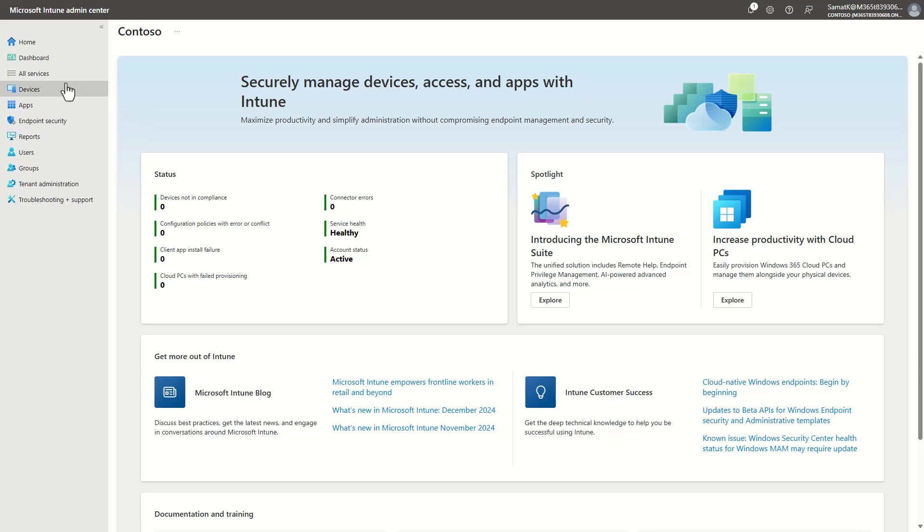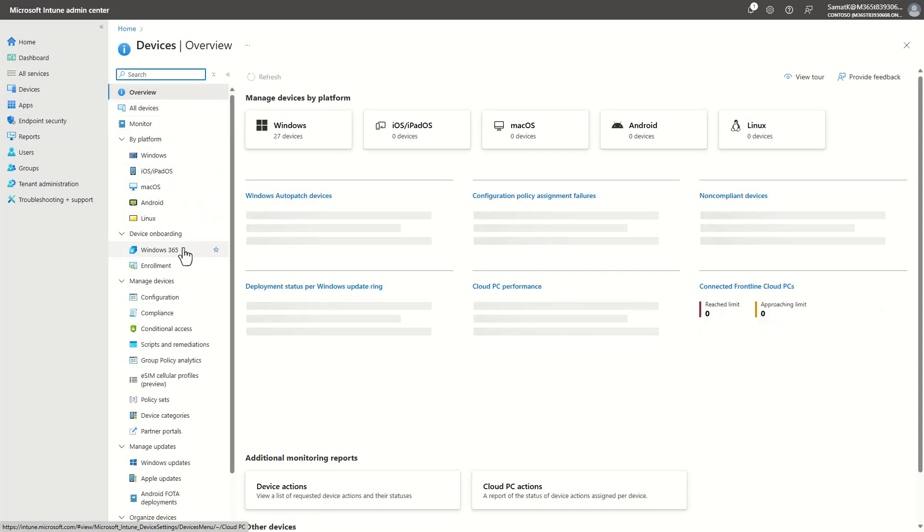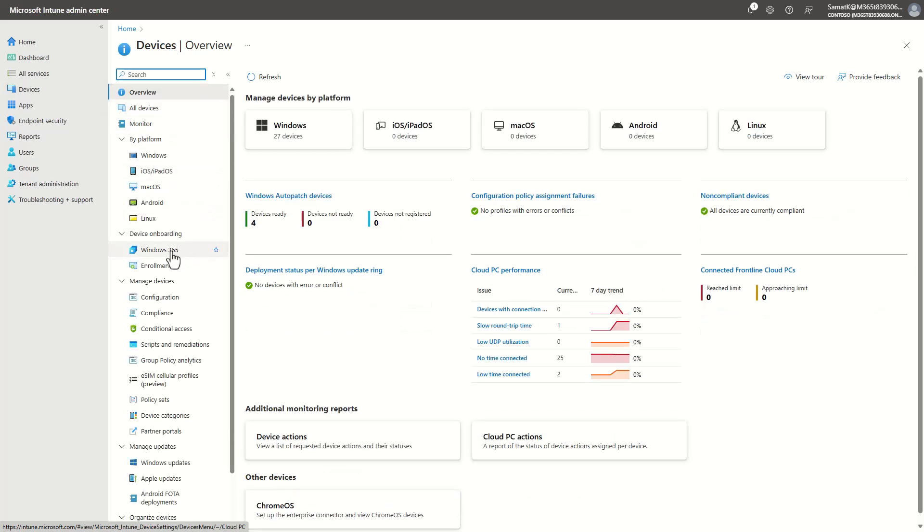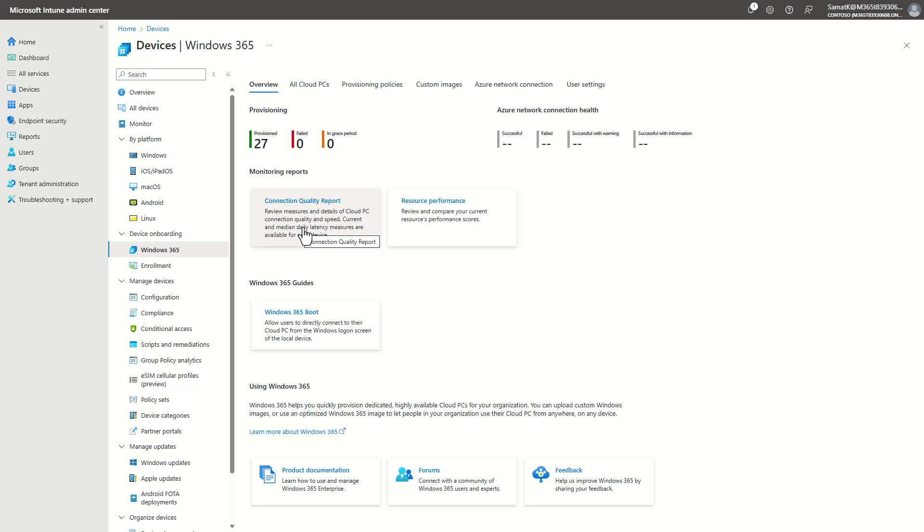First go in the Intune portal to Devices, and then under Device Provisioning you can find Windows 365. In there you can create your Cloud PCs as well as other user settings,